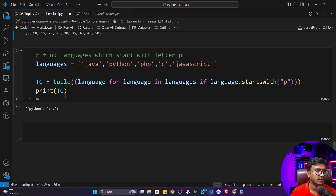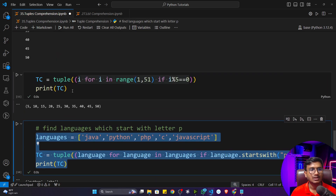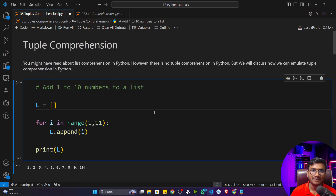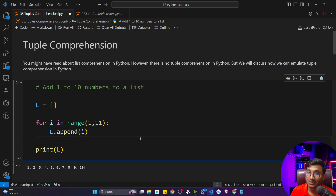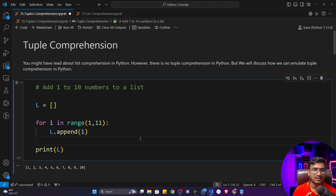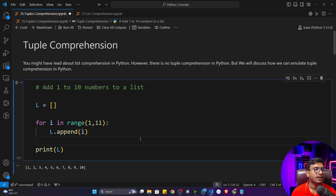Here are more tuple comprehension examples working the same way. So that's how we do tuple comprehension — directly it's not available in Python, but we can perform the emulate operation. People often get confused about whether tuple comprehension exists. To answer: you can emulate it, but officially Python only has list comprehension, dictionary comprehension, and set comprehension. Thanks for watching!